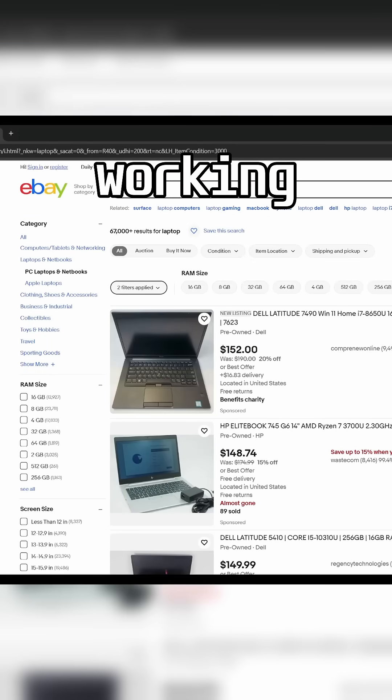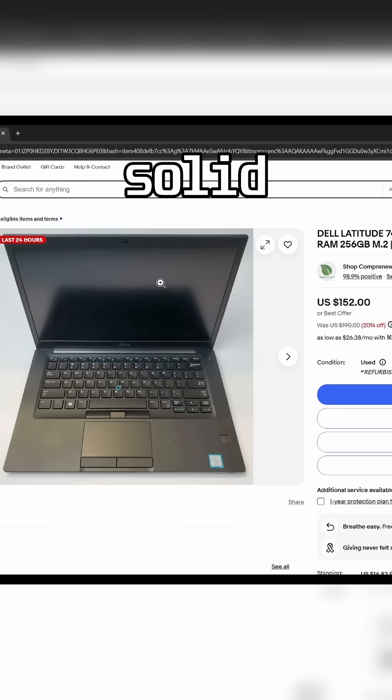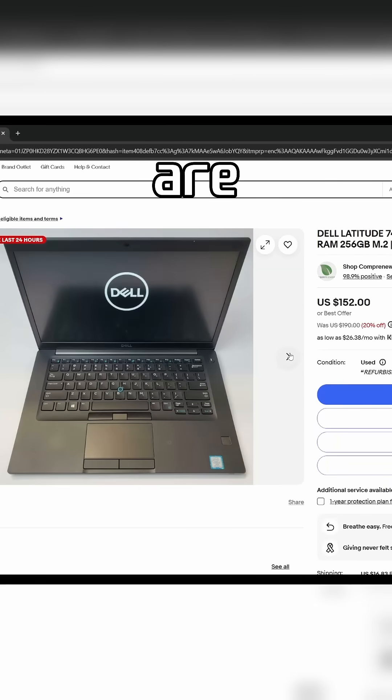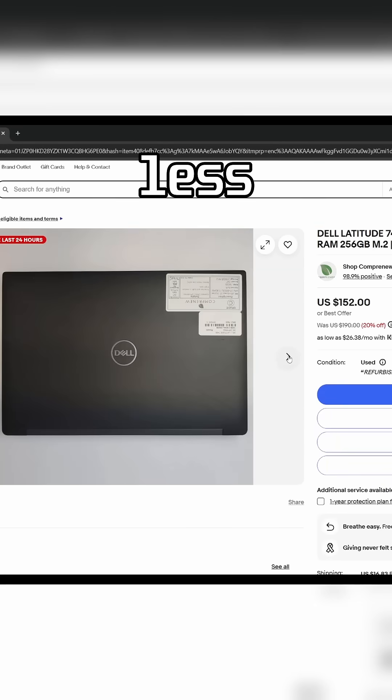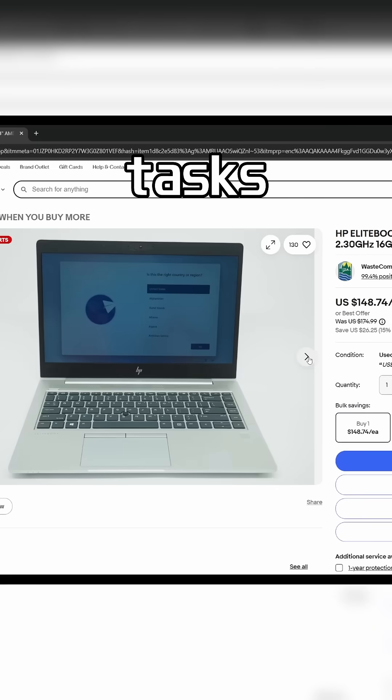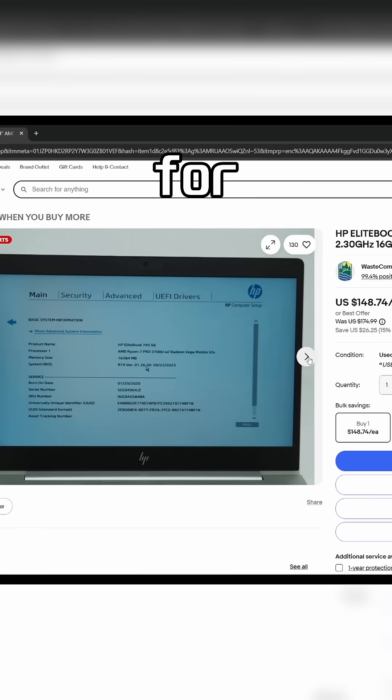You can snag a fully working laptop for under $200 with solid specs. Retired enterprise laptops are often available for less than $150 and with decent specs that can handle most of the tasks you throw at them.